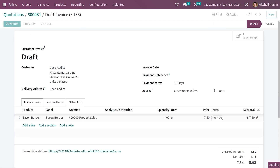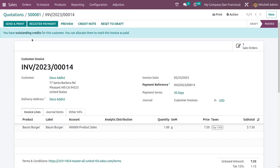This is a draft invoice. Once you have confirmed it, you can see it has changed to the posted state. Now we can register the payment for the invoice.